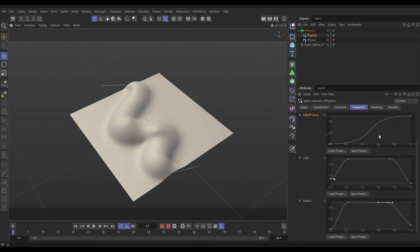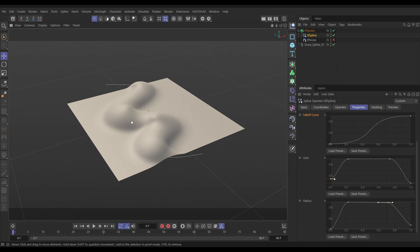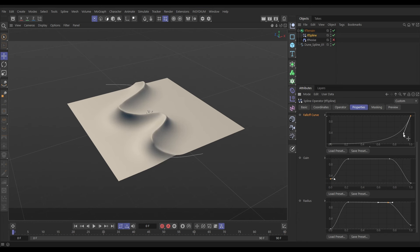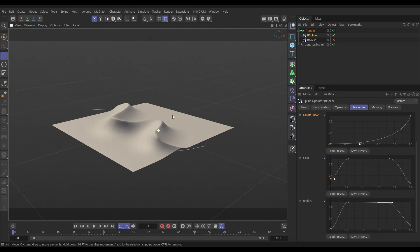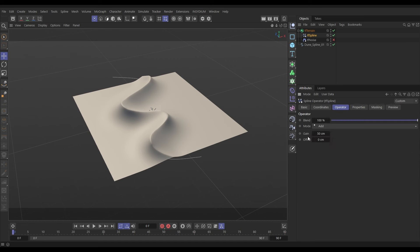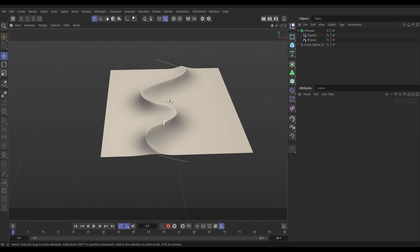Now let's look at the falloff curve — this is the cool one. At the moment it's created a bulbous rounded mound. We want to create a point at the top, so we'll take this knot and bring it down — look, we're starting to create an edge, which is exactly what we want. Let's adjust the knots like that, and then in the operator tab let's reduce the gain down to maybe 40 centimeters.